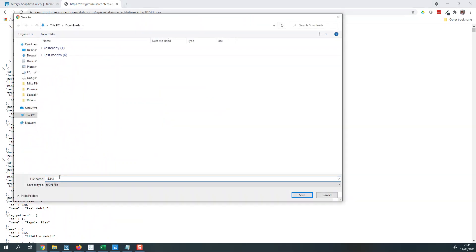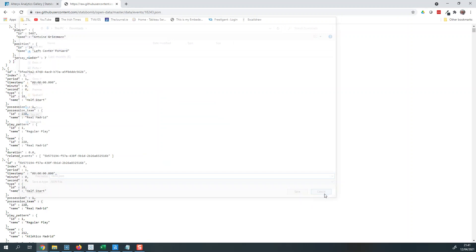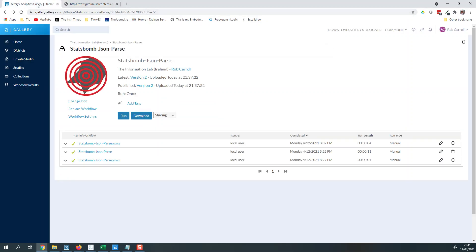What you do is right-click and save as, and you want to save that as .json. You can give it whatever name you want, but just make sure it's saved as a JSON file. Once you save that, you can head over here to what's known as the Alteryx gallery.